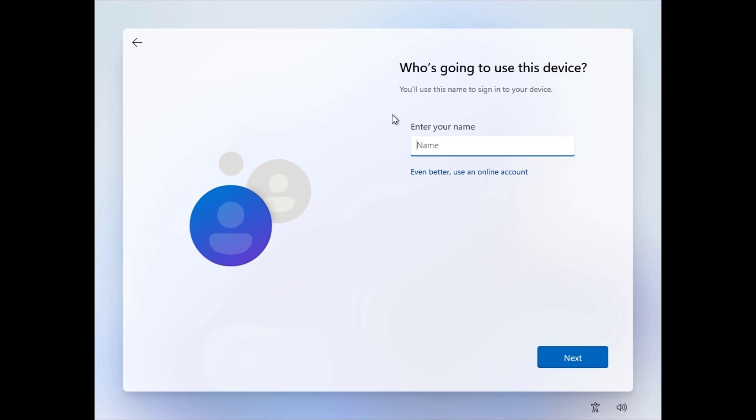Now enter your name to create a local user account and proceed with the on-screen instructions.